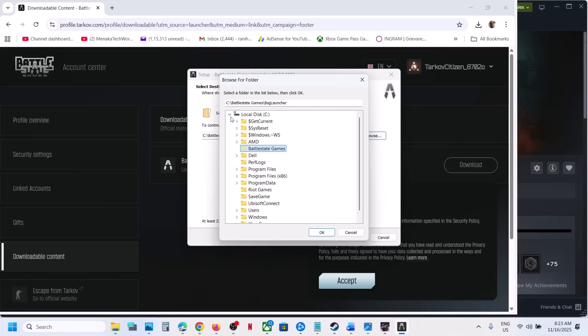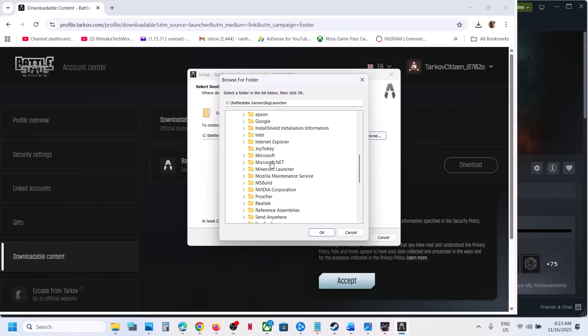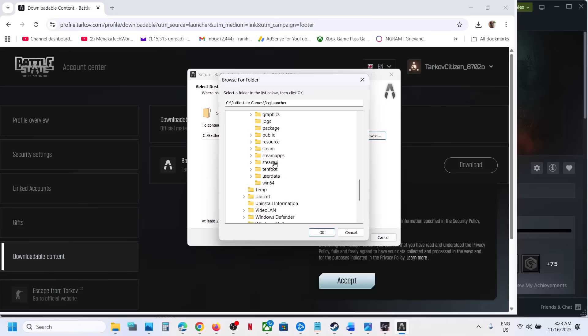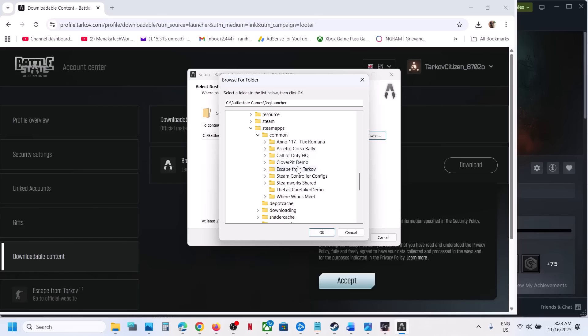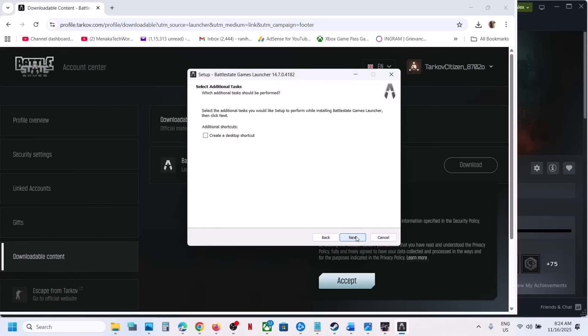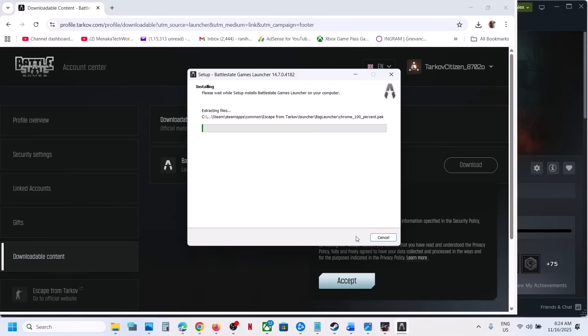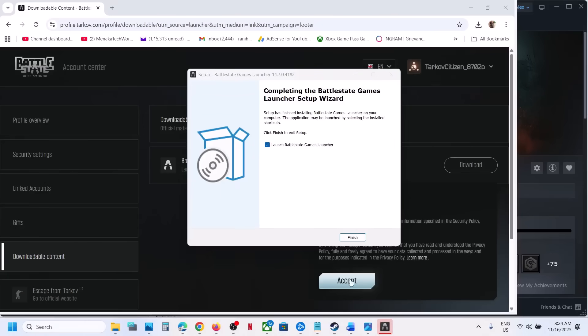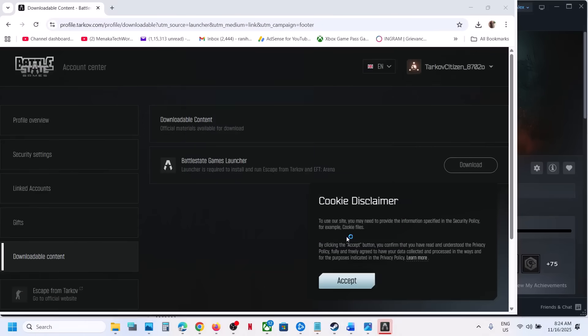You can see the browse option, so click on browse and go to C drive where the game is installed. In my case, it's in C drive, program files x86. I've installed the game from Steam, so go to Steam, then steam apps, then common. Over here you will see the game folder Escape from Tarkov. You can select the launcher over here, then click on ok, then next, next, next, install. Let the installation complete. Now click on finish. It will launch the launcher again.